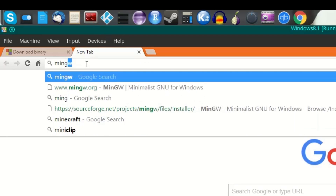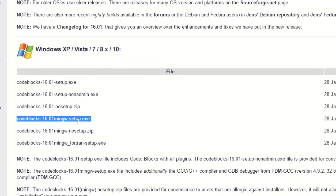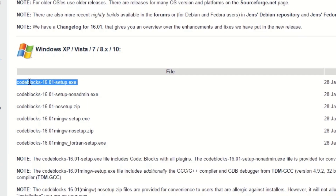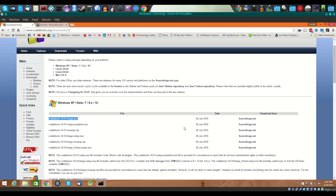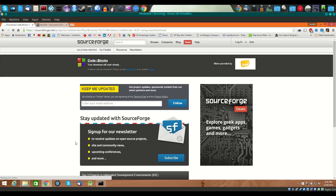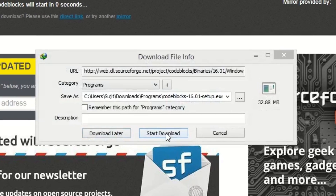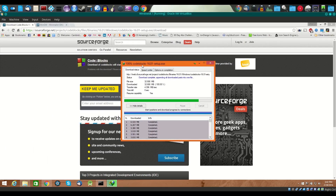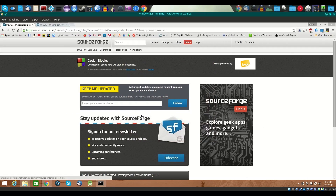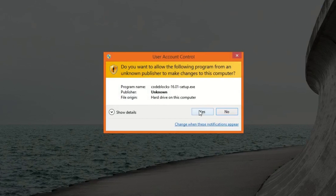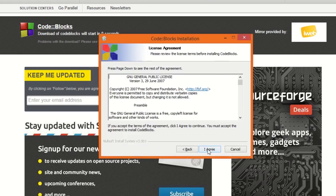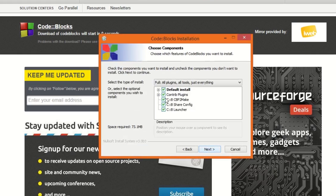If you want to install MinGW separately, that's also possible — I have another video on how to do that, and I'll put the link here. If you've never used C++ before, go ahead and download the mingw-setup. There's also a no-setup-with-MinGW version and a Fortran version that installs the Fortran compiler as well — it's up to you.